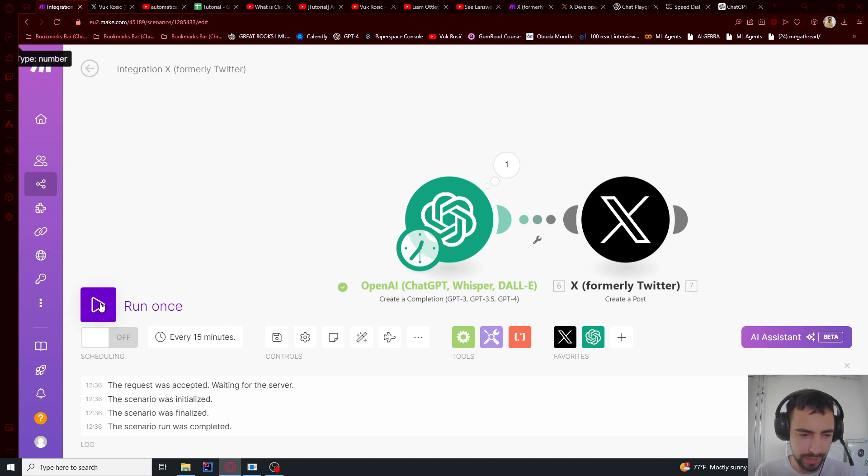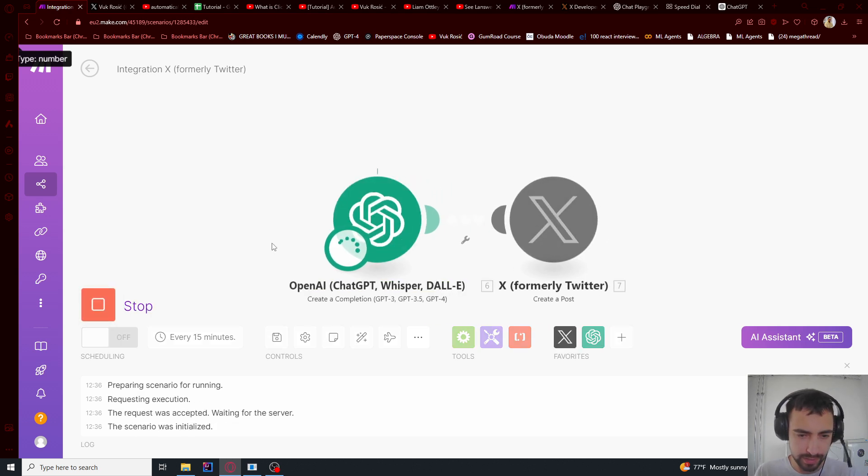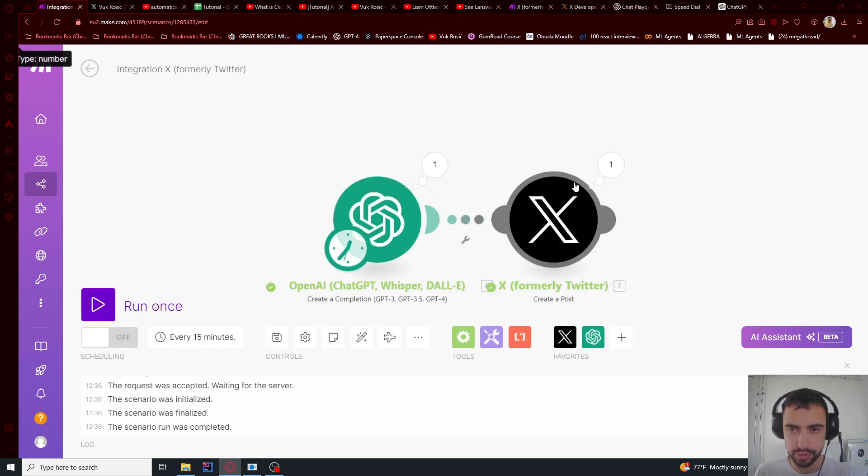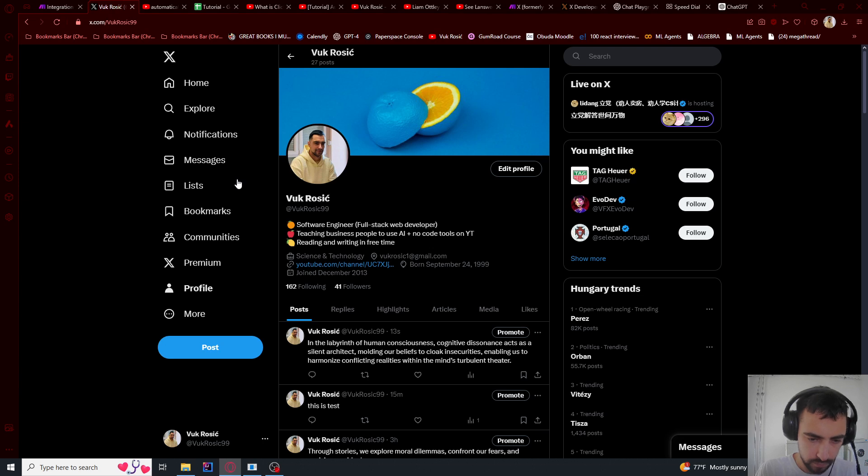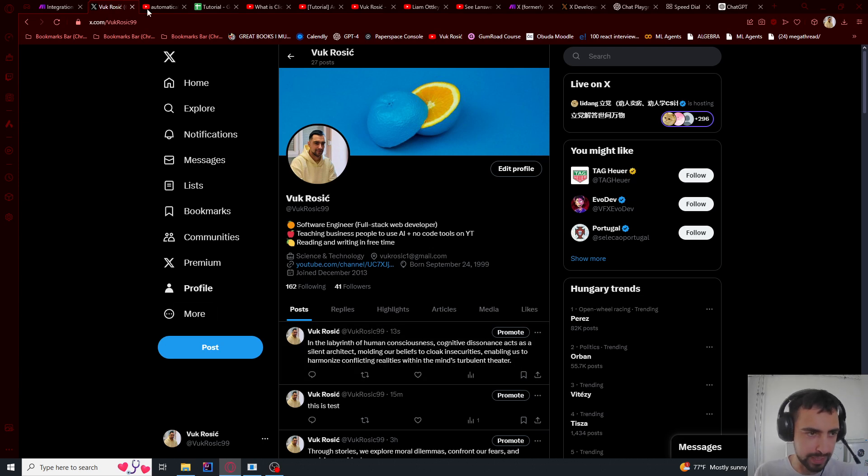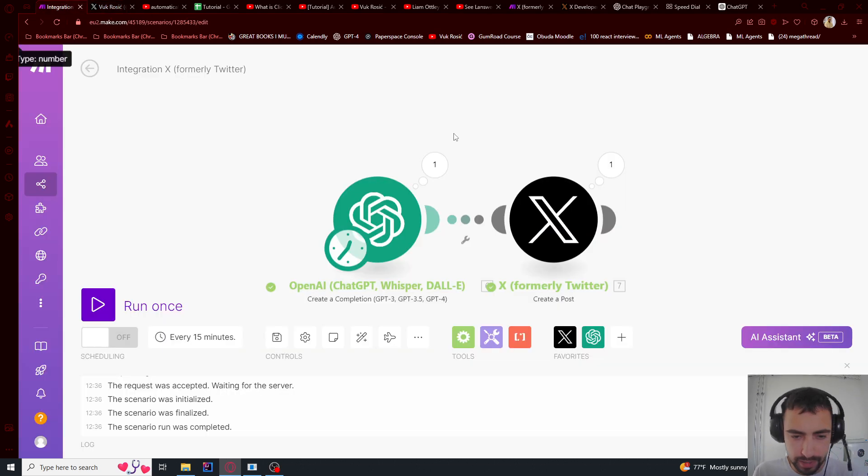And now if I say run once, it should immediately post onto my Twitter. And it posted it. So that's good.